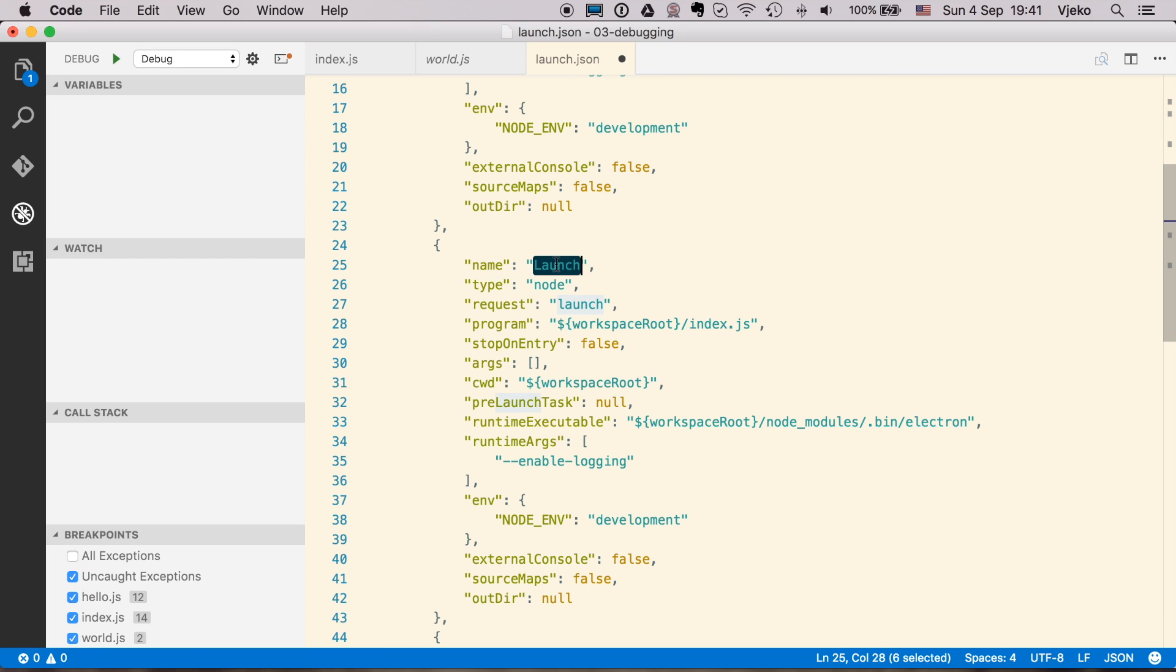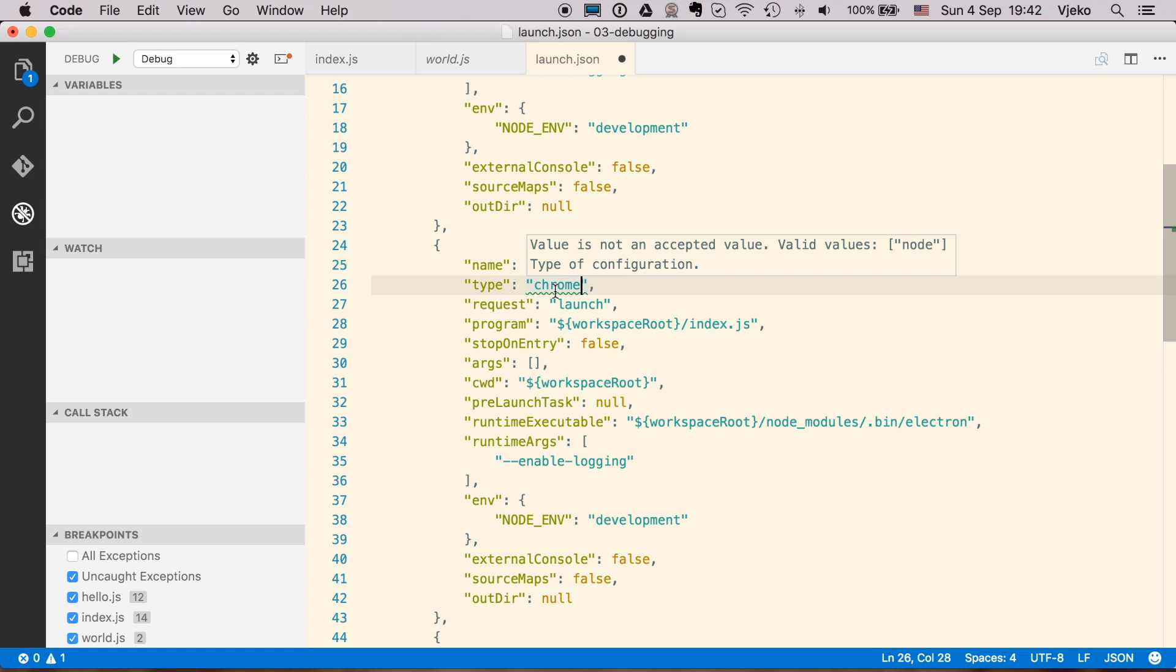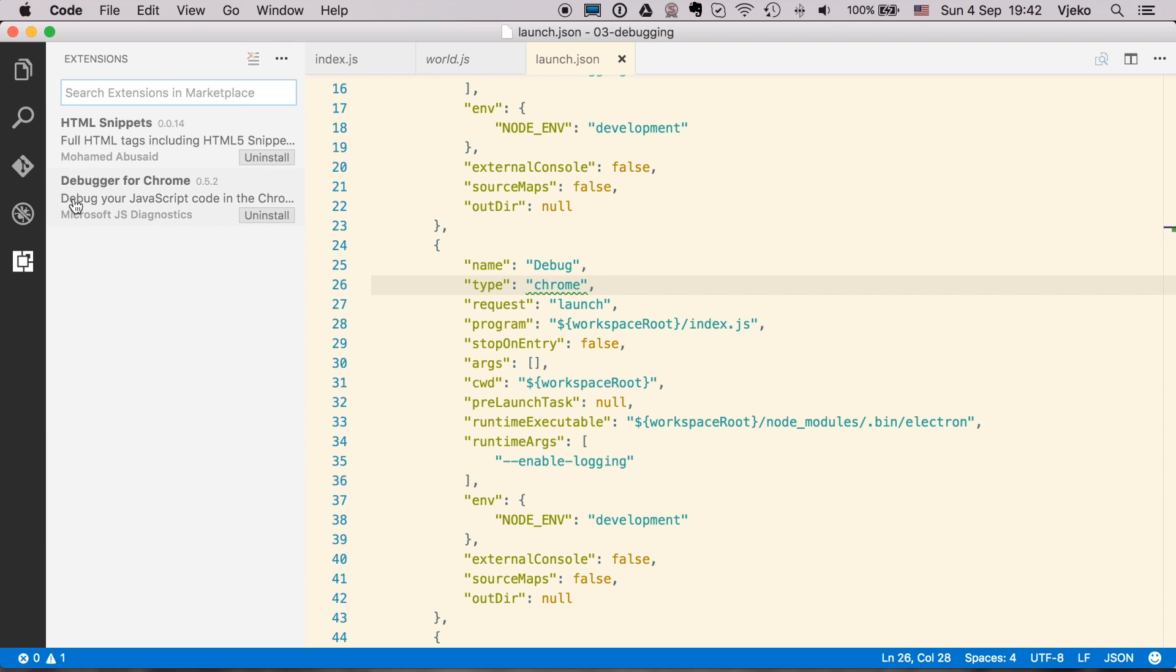So now I am going to change this name to debug. And as a type, I am going to say chrome. And this type is a specific type, which is being added by debugger for chrome extension, which you can install from extension marketplace. You can just search it here, debugger for chrome, and then install it.